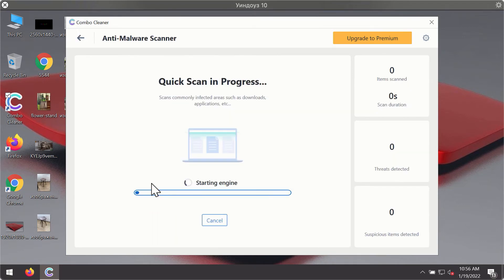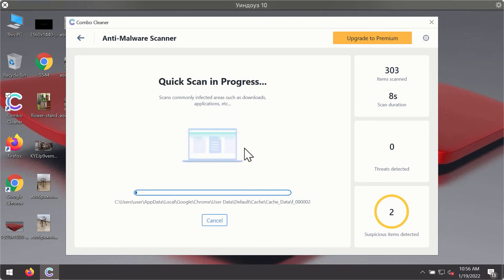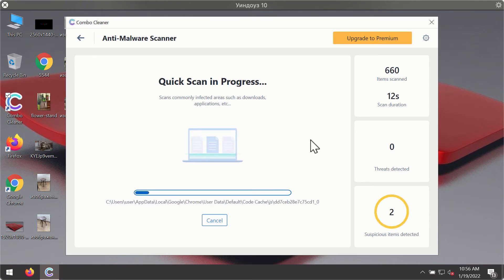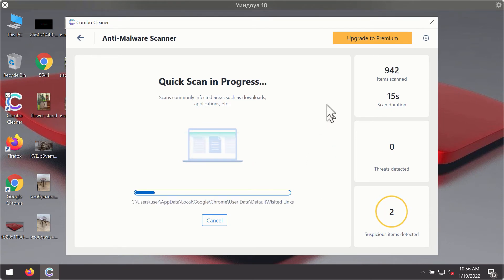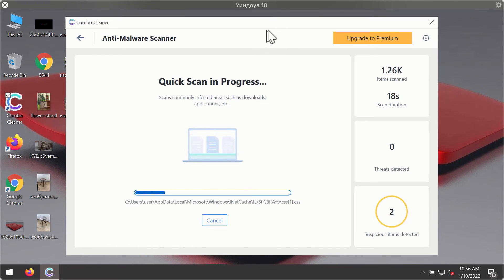Click on start scan button. The program will first of all update its antivirus database for proper malware detection and elimination. You will notice that most likely the program will start identifying certain threats on your computer.